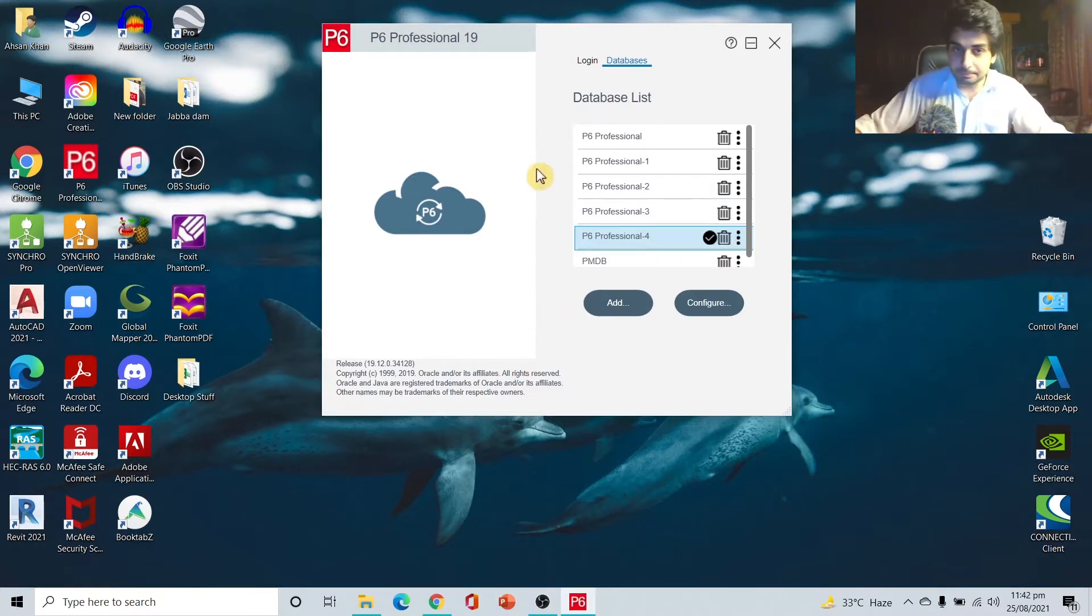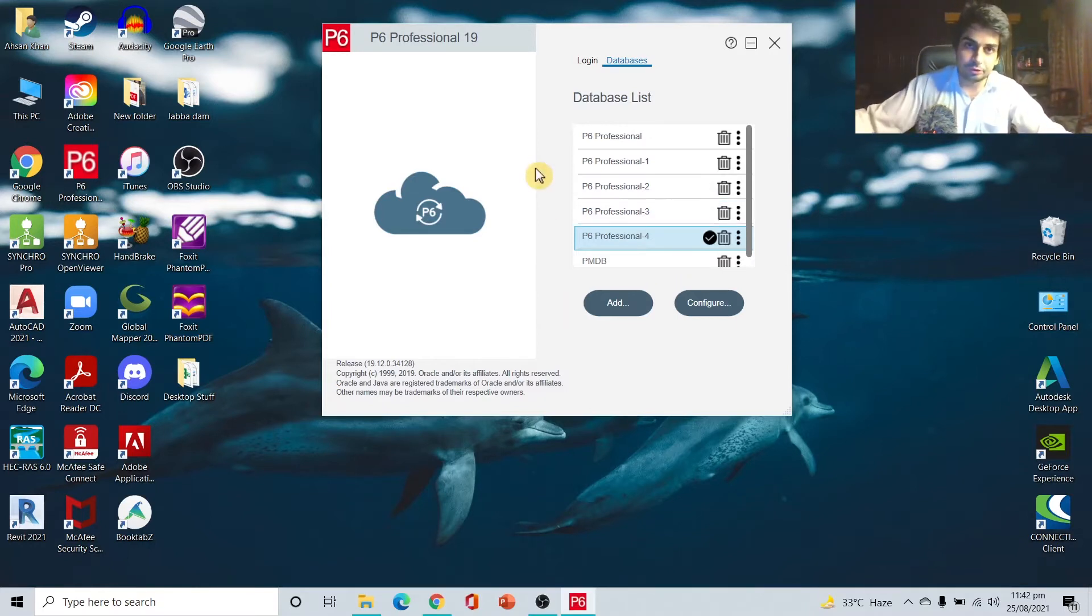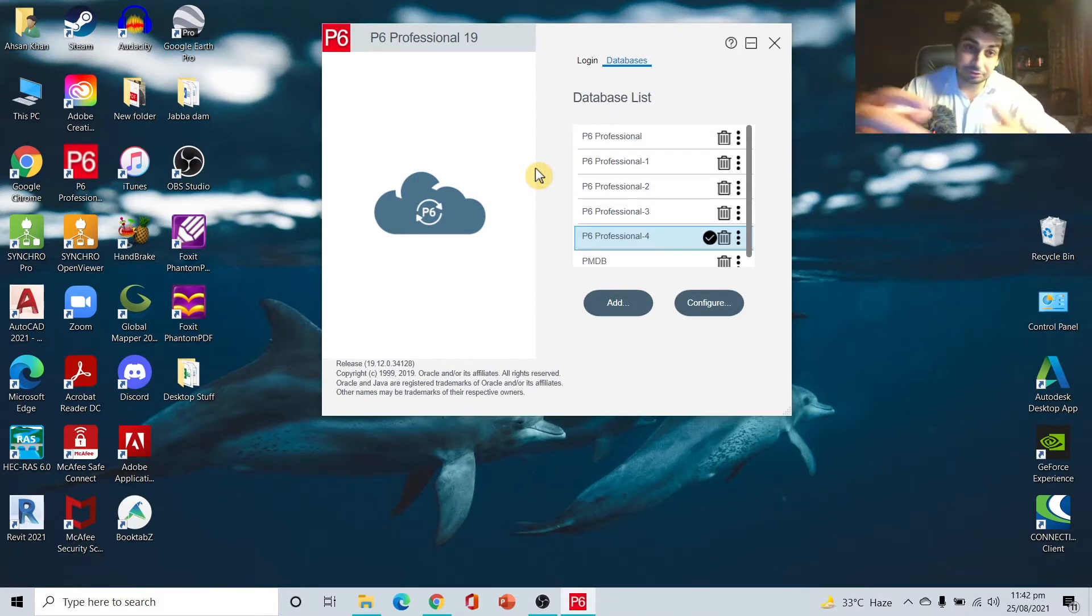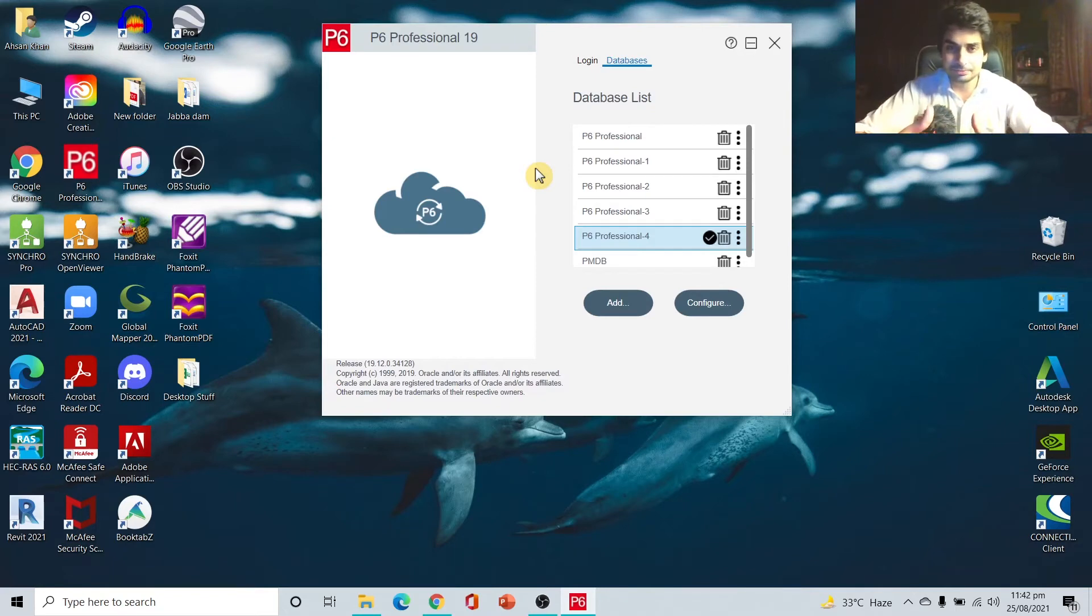That's the automatic save option - everything goes to a database. The Primavera P6 Professional company liked this setup so they created this database thing. Now what you have to do is just click on add and create your own database.